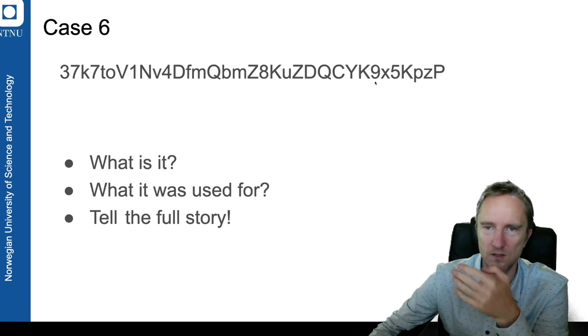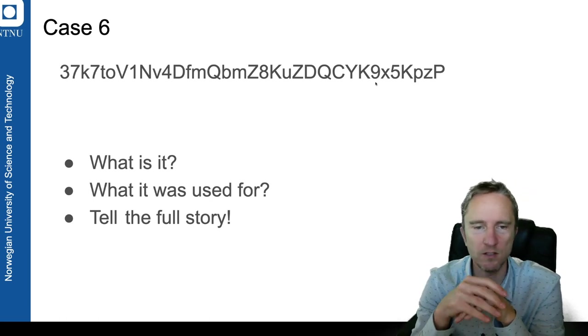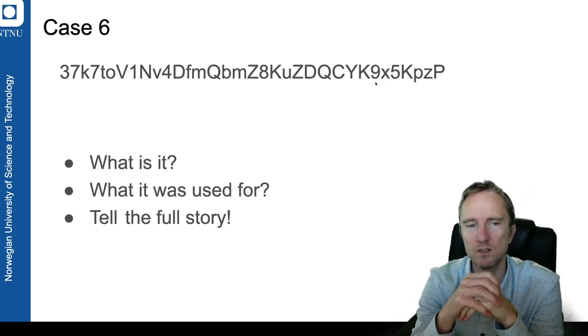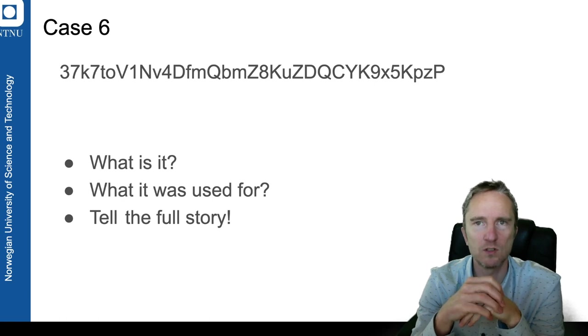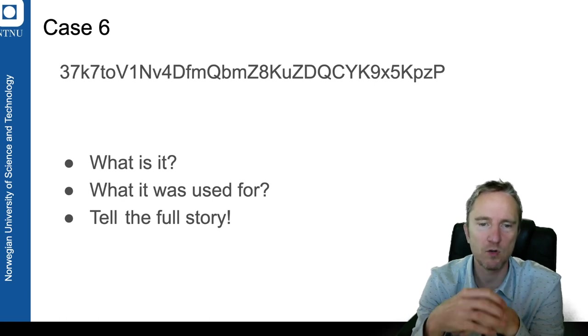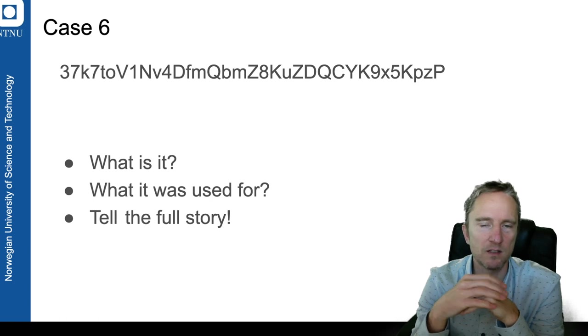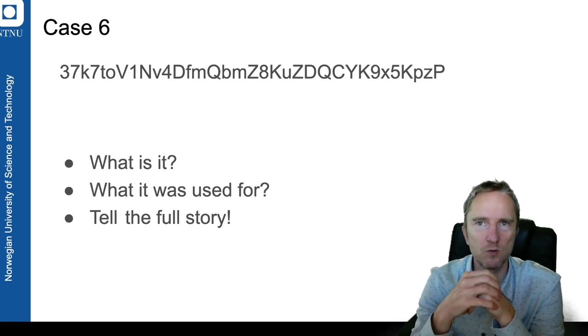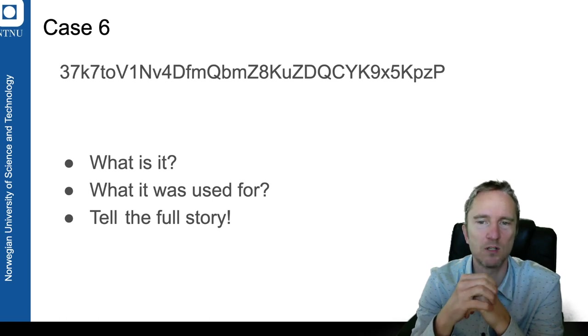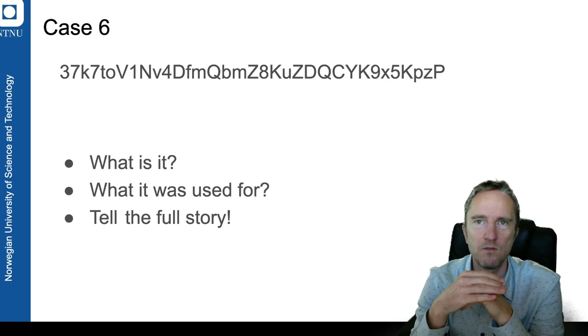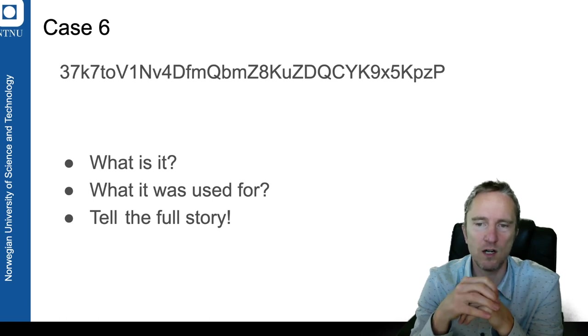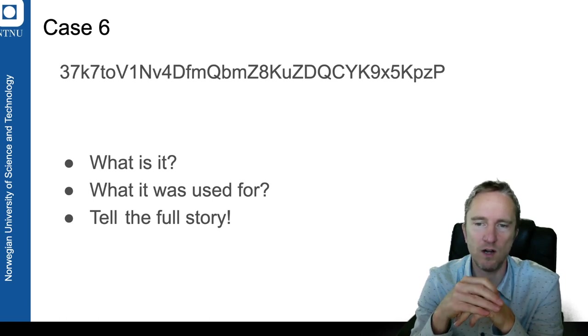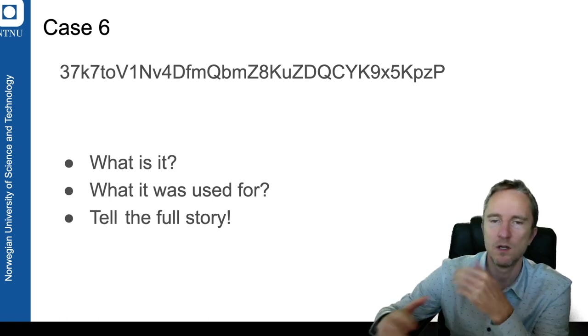You have to work out what it is, and then what it was used for, and you have to work out the story behind it. It has a couple of layers to the story, and you try to work out the full story of exactly what happened. And if you want, you can also work out the details, the technical details, of how the whole thing was set up.